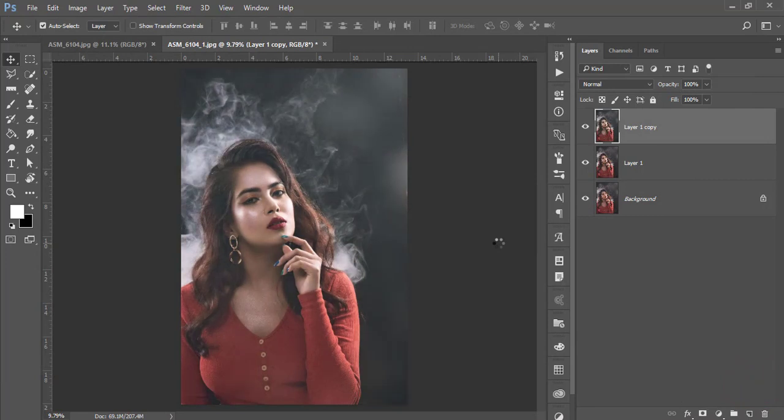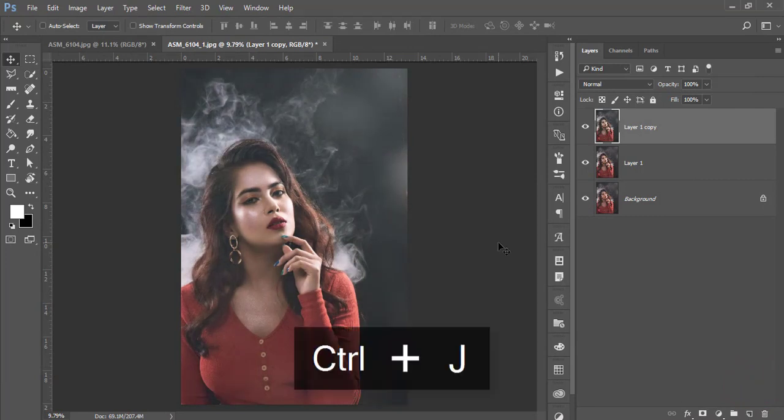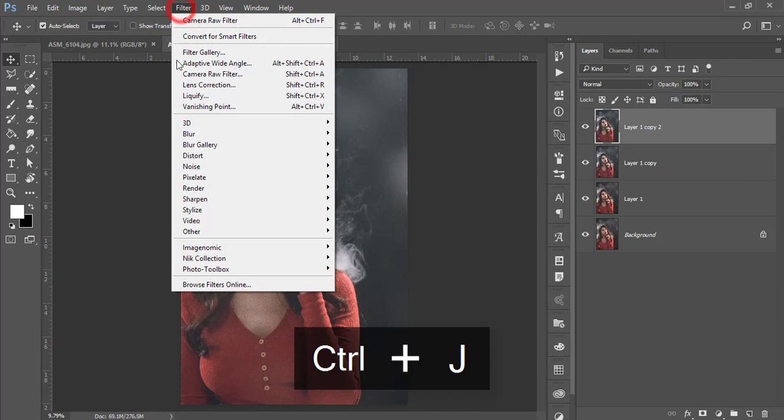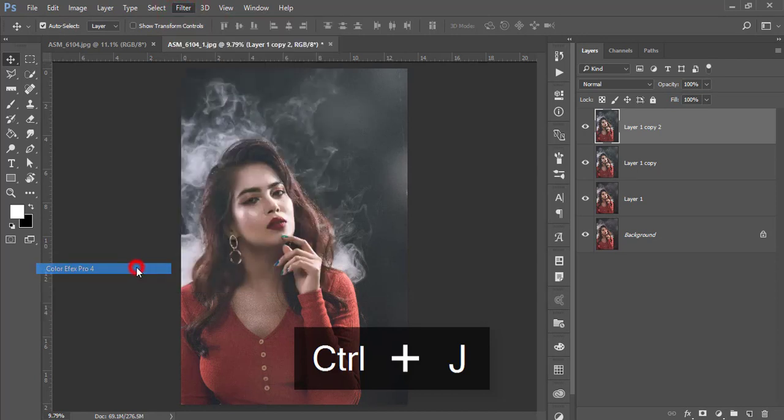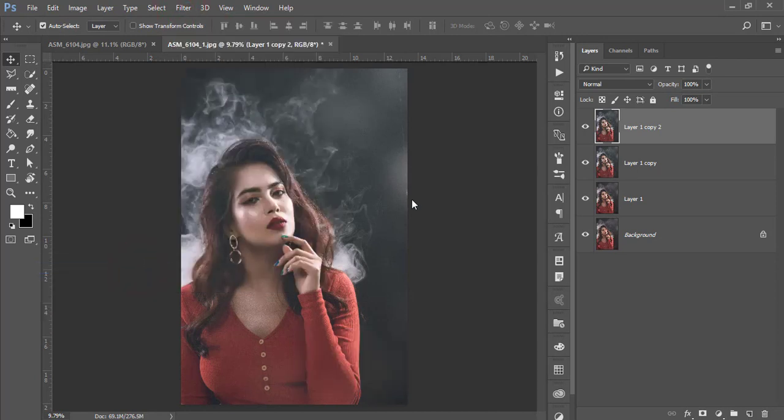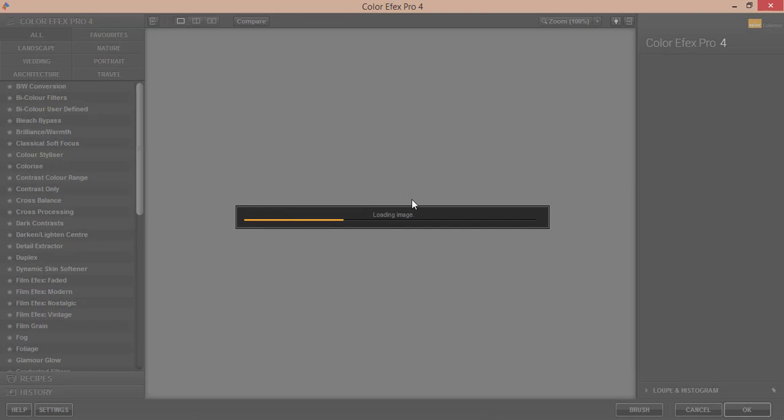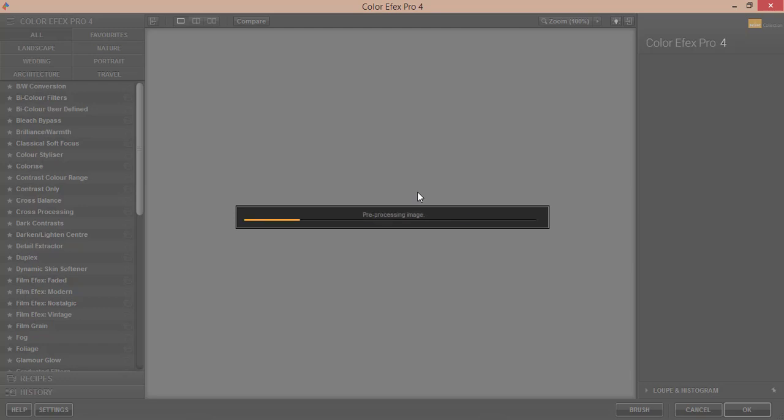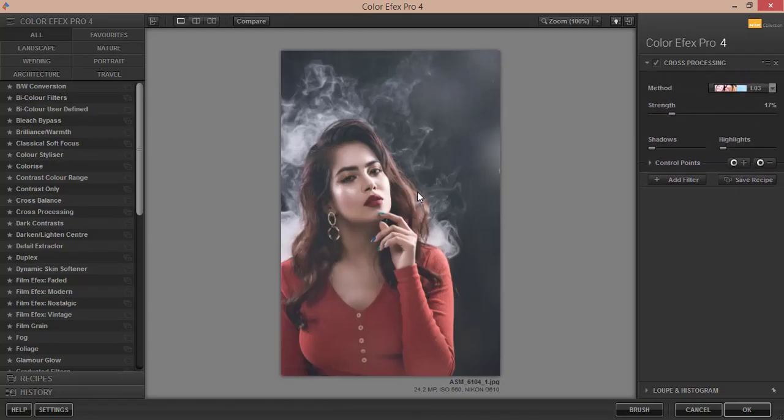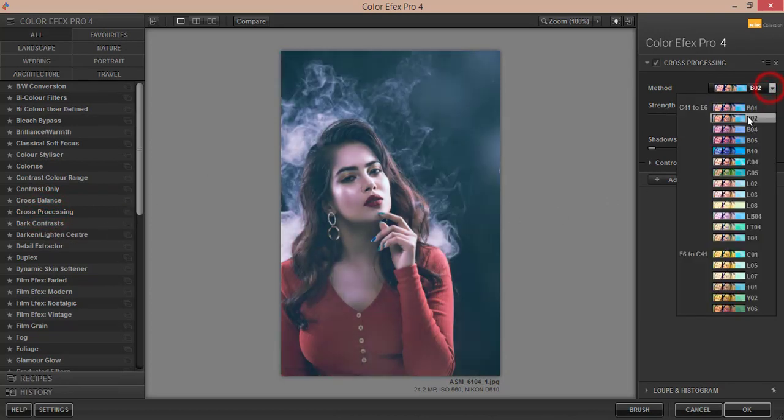You're getting this type of tone. Press Ctrl+J again and go to Filter, Nick Collection, and Color Efex Pro 4. I'll add another effect for this photograph. Nick Collection is a plugin for Photoshop with lots of presets you can use for your photographic purposes. I'm using Cross Processing.